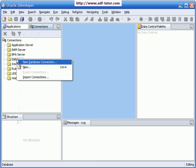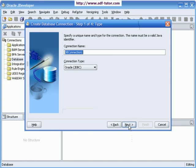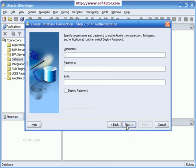This is the wizard. Say next. I will name this connection as HR con. Let the connection type be Oracle JDBC. I will click next. I will give a username as HR.